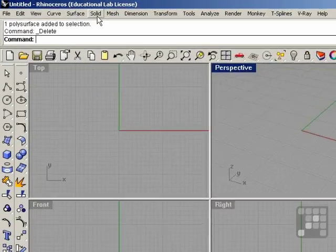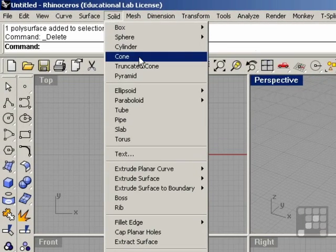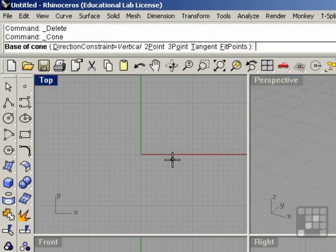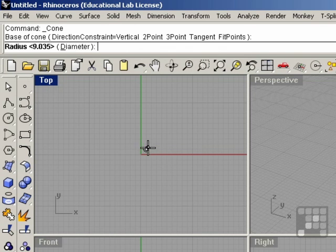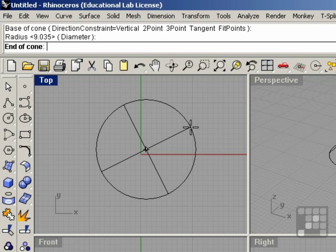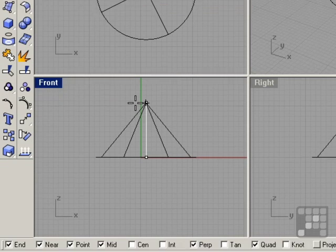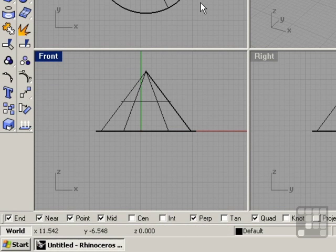If we go to the Solid menu and select Cone, it prompts us for the base of a cone. Go ahead and click in the top viewport. Now we're prompted for the radius. Drag the mouse out, click again, and the end of the cone. Come to the front viewport and click one last time.